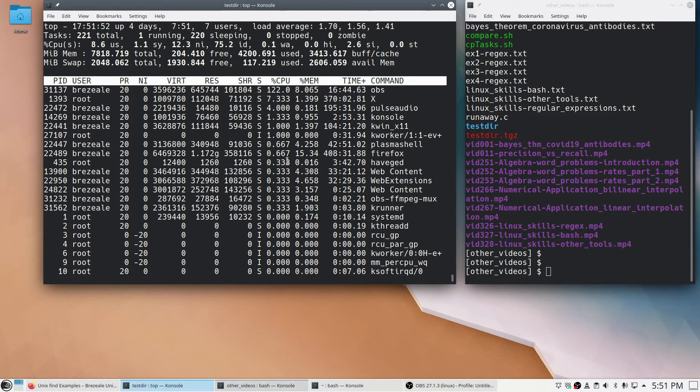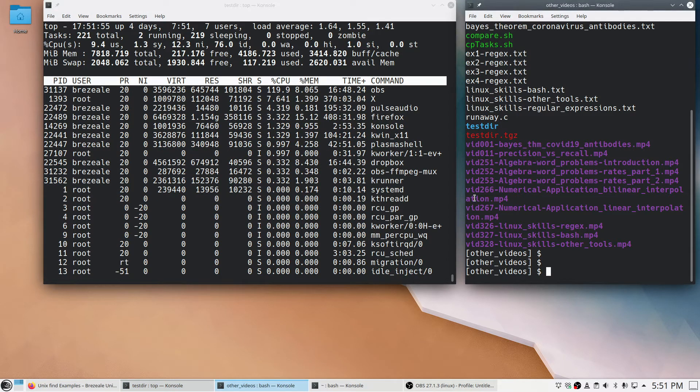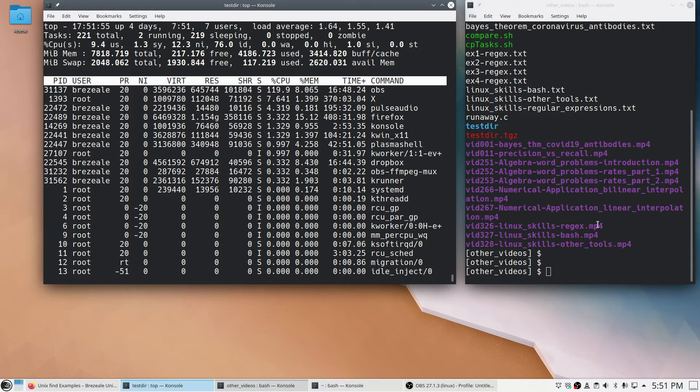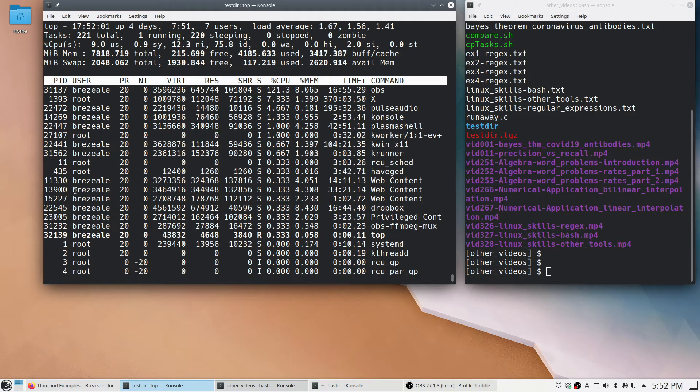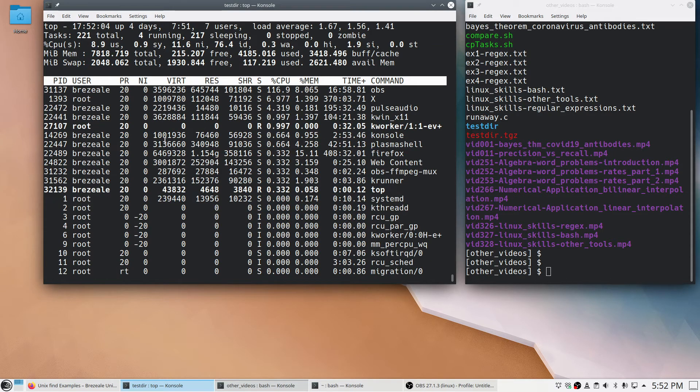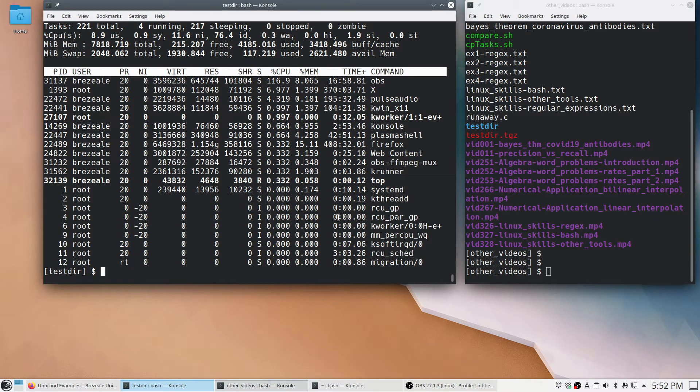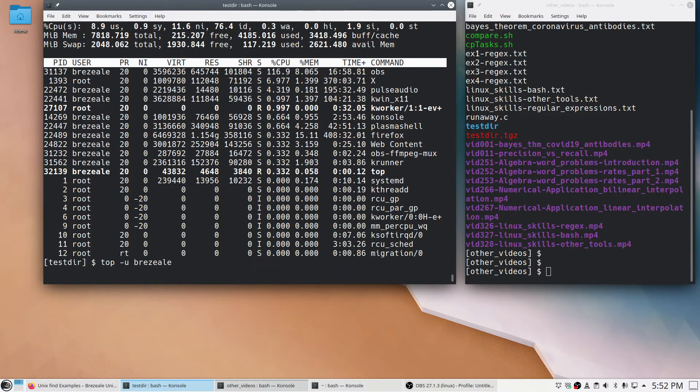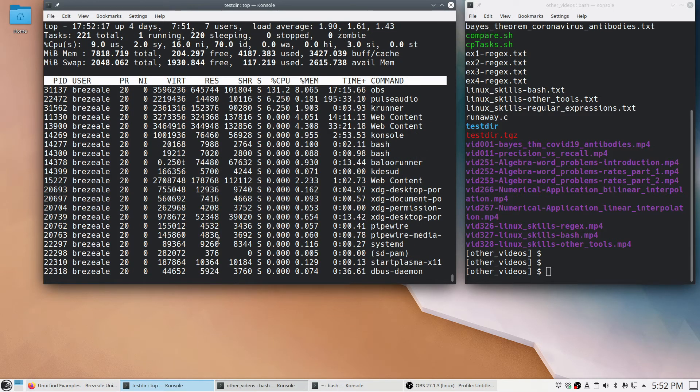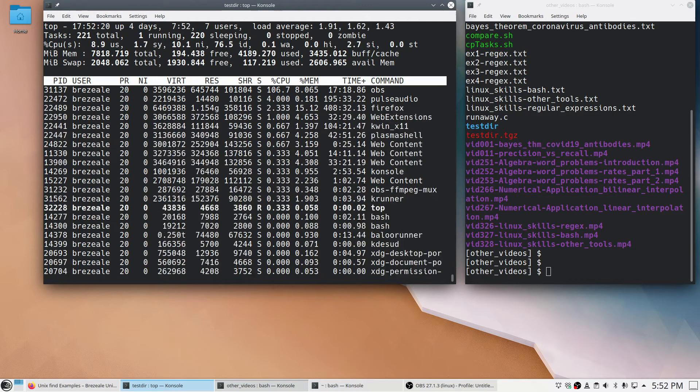What if you're at work and you're one of 10 people who use the same computer? It might be helpful to say just show user Brazil, if that's who you are. And now it's just my stuff. And use Q to quit.